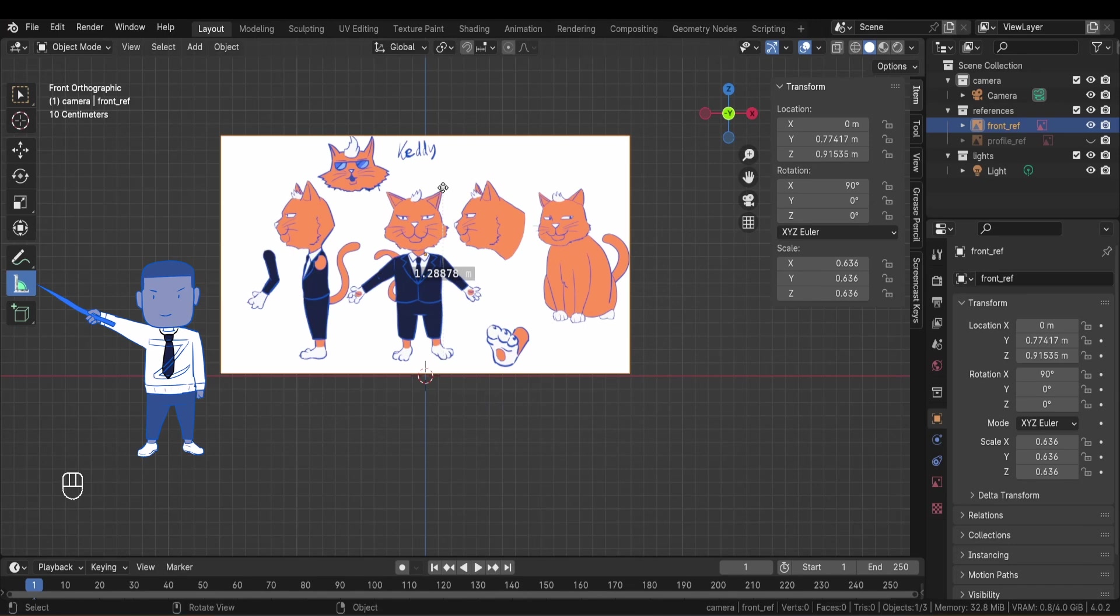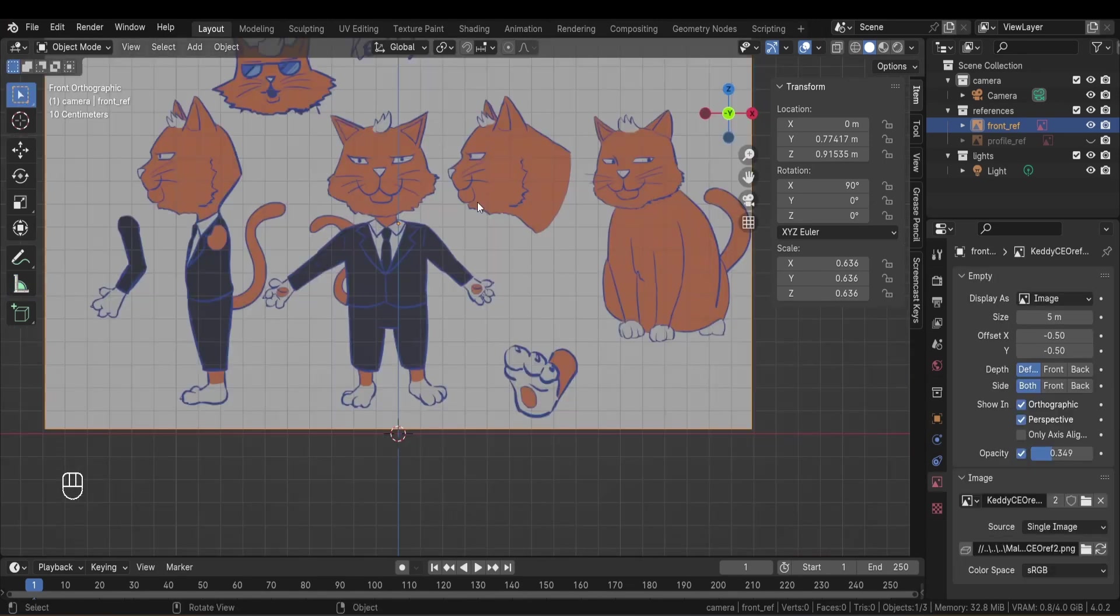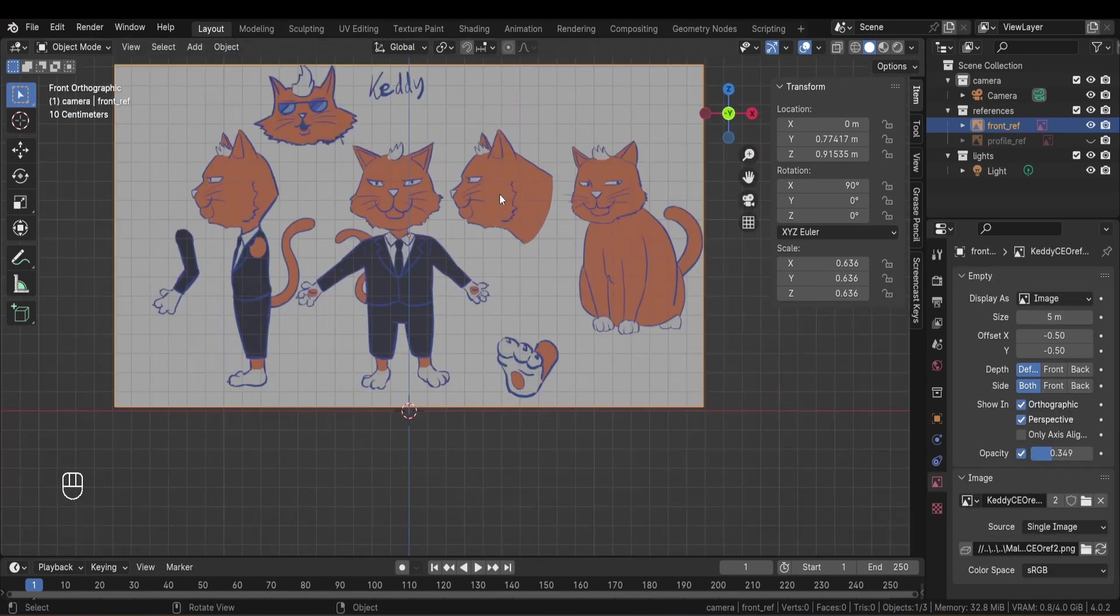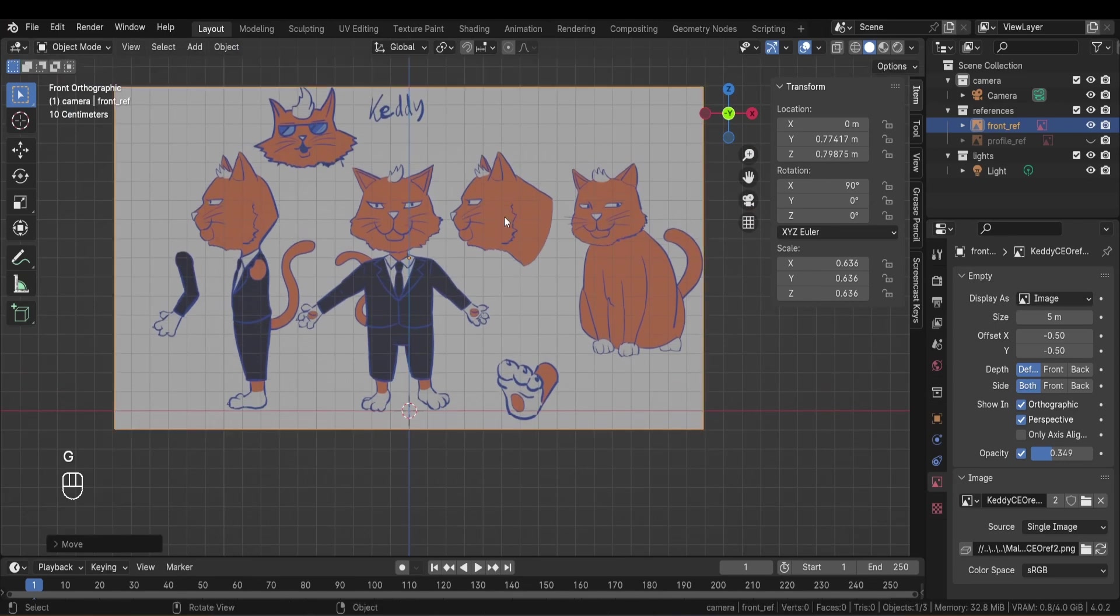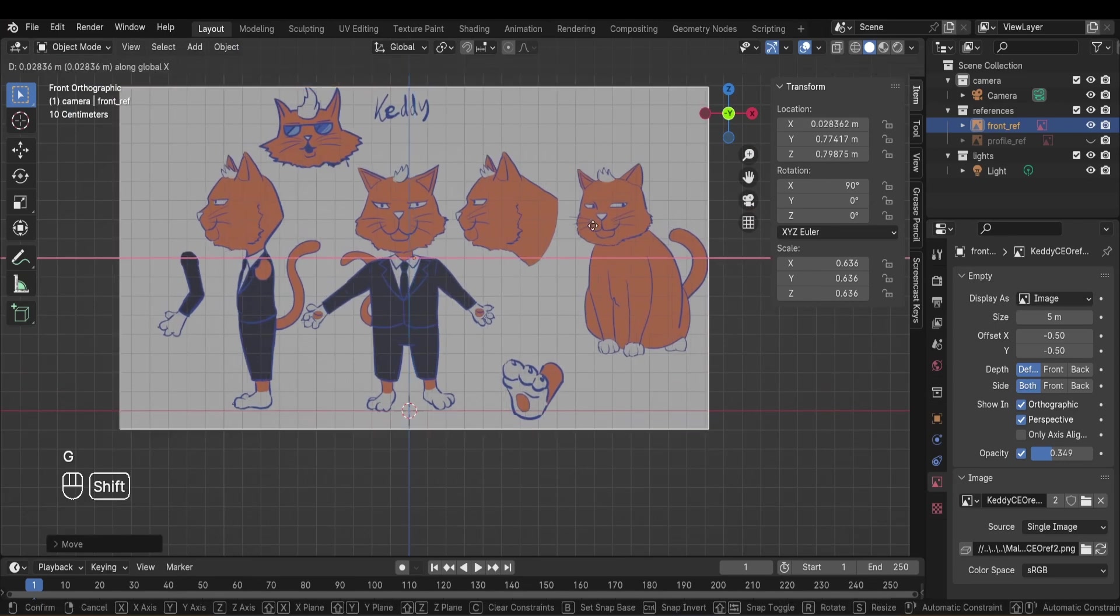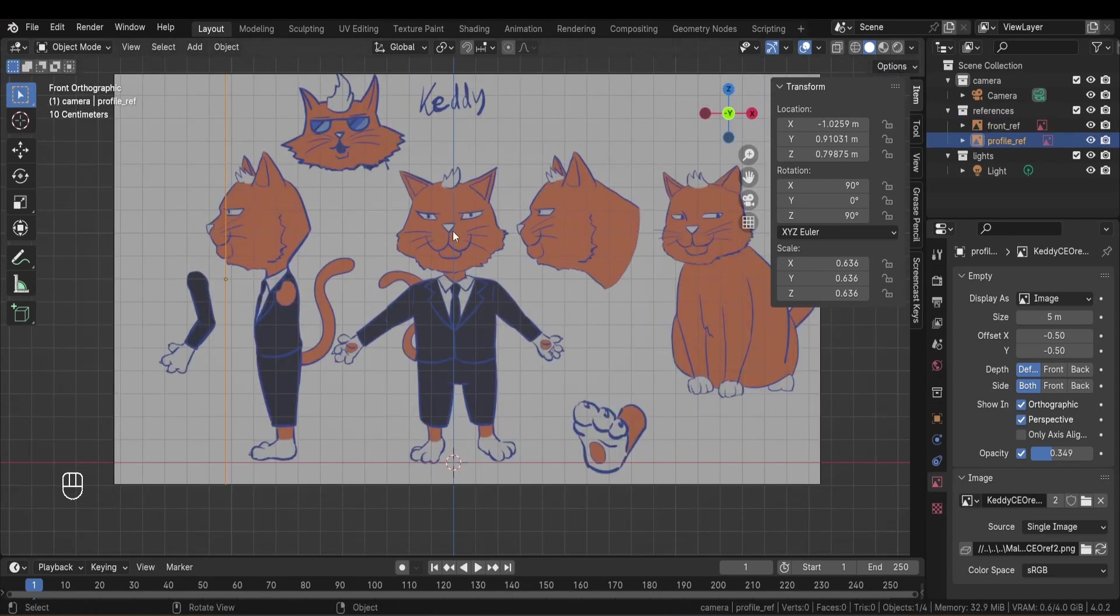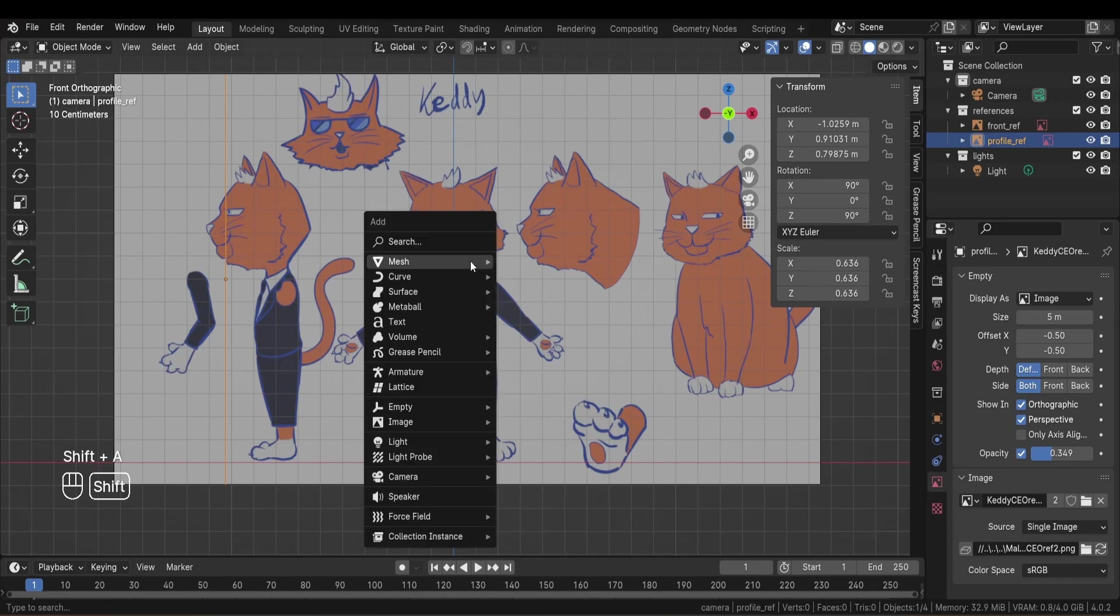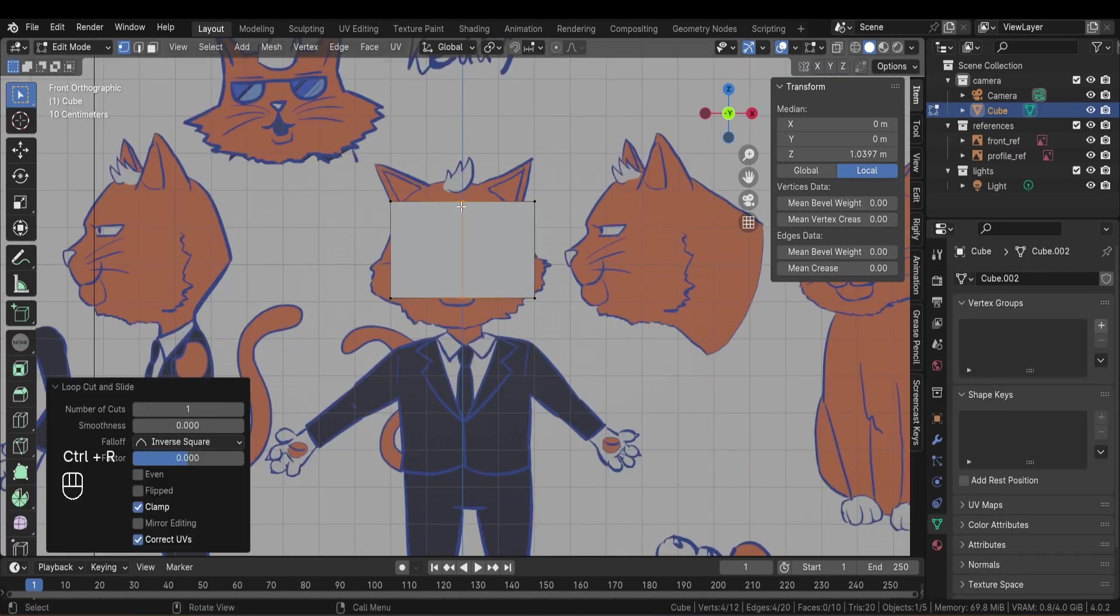Then after I scaled down the reference image to match the size and I placed the front image at the center of the world for the symmetry. So I can refer to it when using the mirror modifier later. I then add a cube and cut it in half to mirror it with the mirror modifier. And then we can start blocking the head.